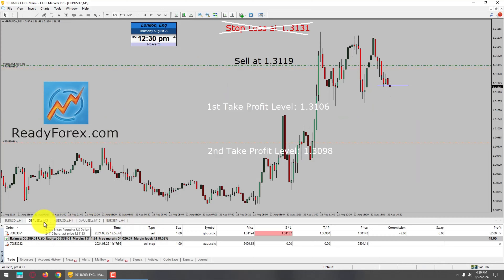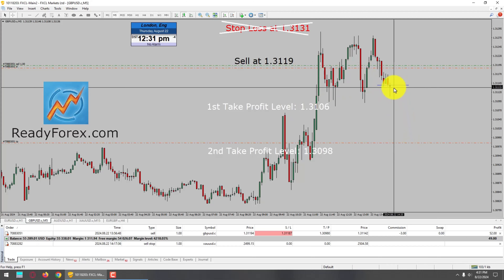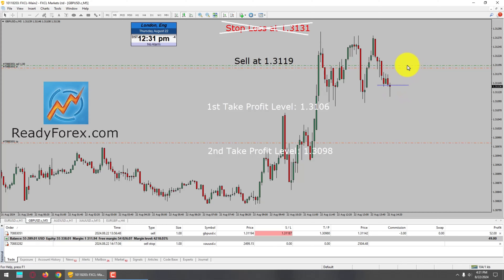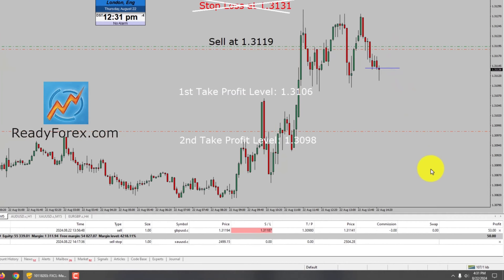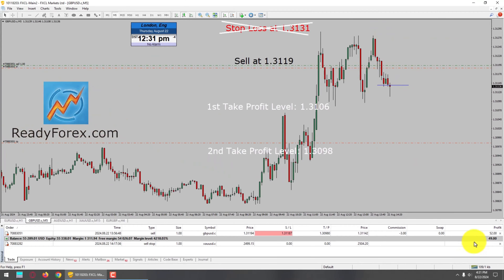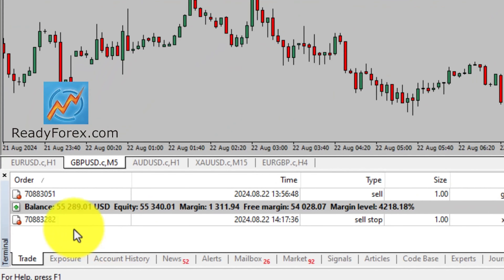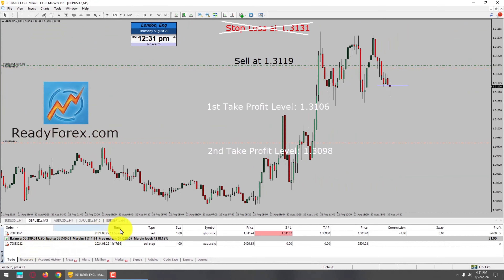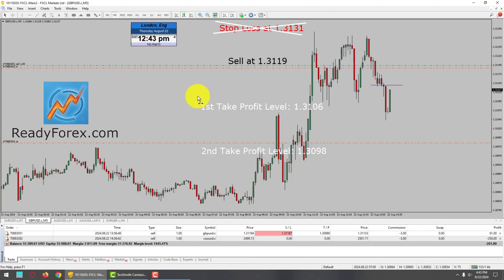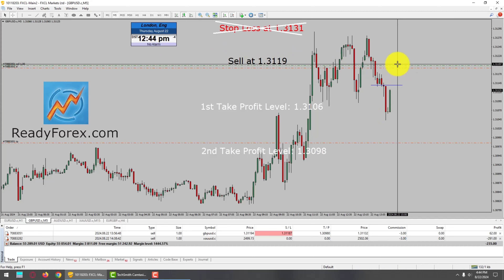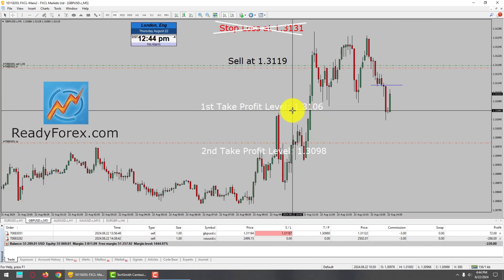I am now going to watch and monitor the GBPUSD sell trade. Hopefully it is going to drop further in my favor. If price action moves against my sell trade then I will still get out of the market with a $7 profit. This is my $55,000 trading account. I am back after a few minutes and price action has dropped about 15 pips in my favor, hitting the first take profit level at 1.3106.